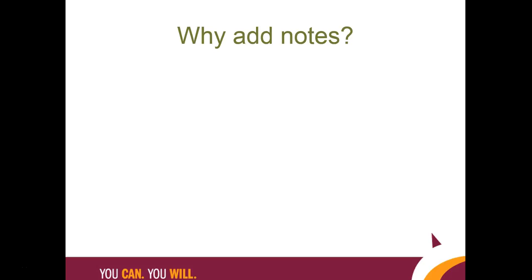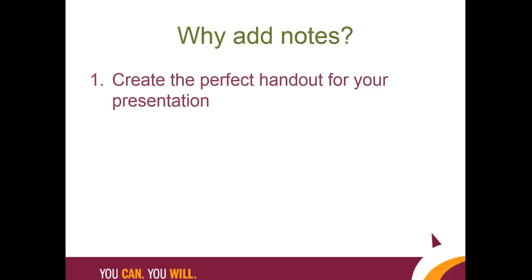What are the benefits of adding notes to your slides? There are several good reasons to write notes for each slide. First, you are able to print out your notes with each slide, so if you write notes, you will have the perfect handout to guide you through your presentation.